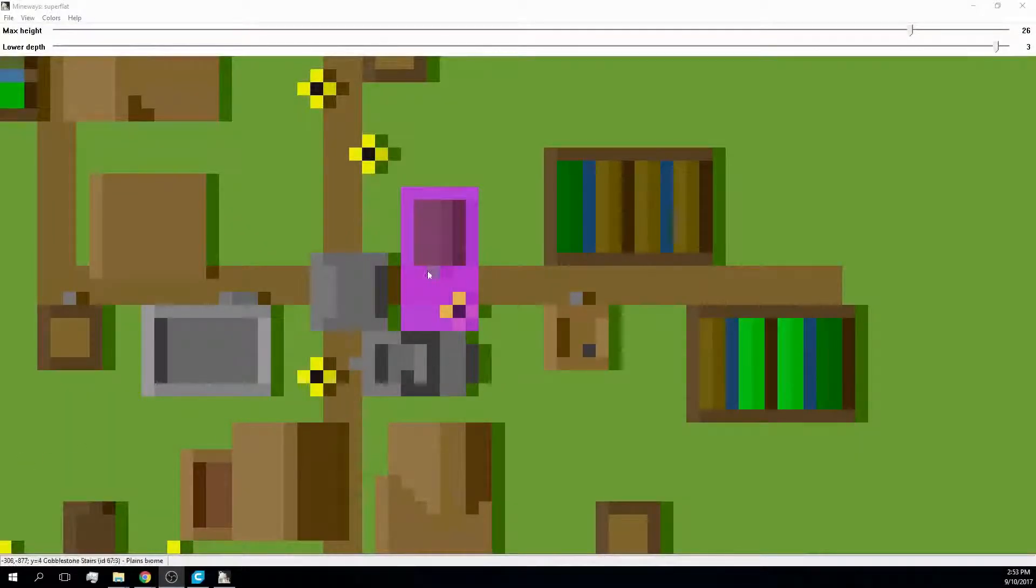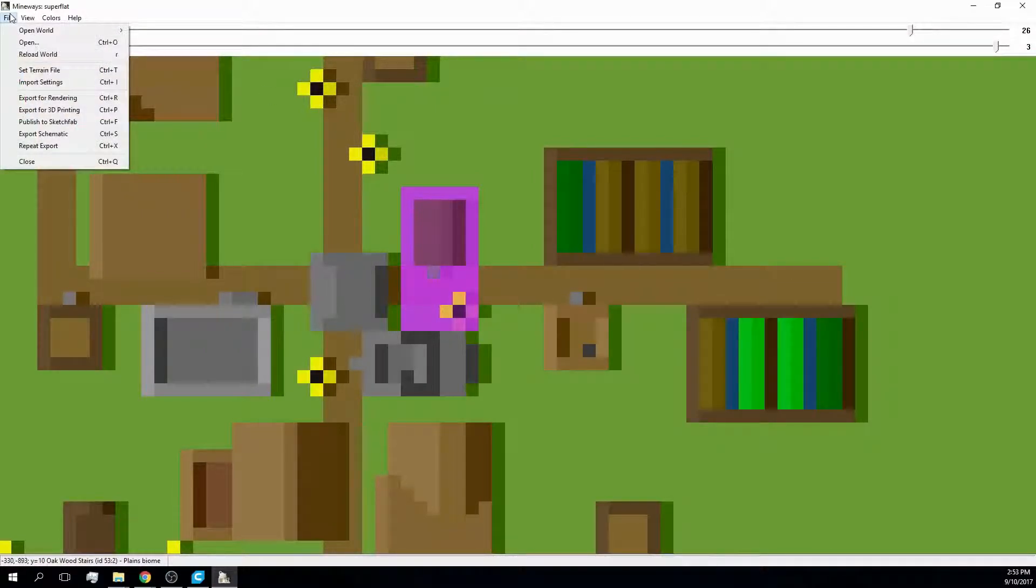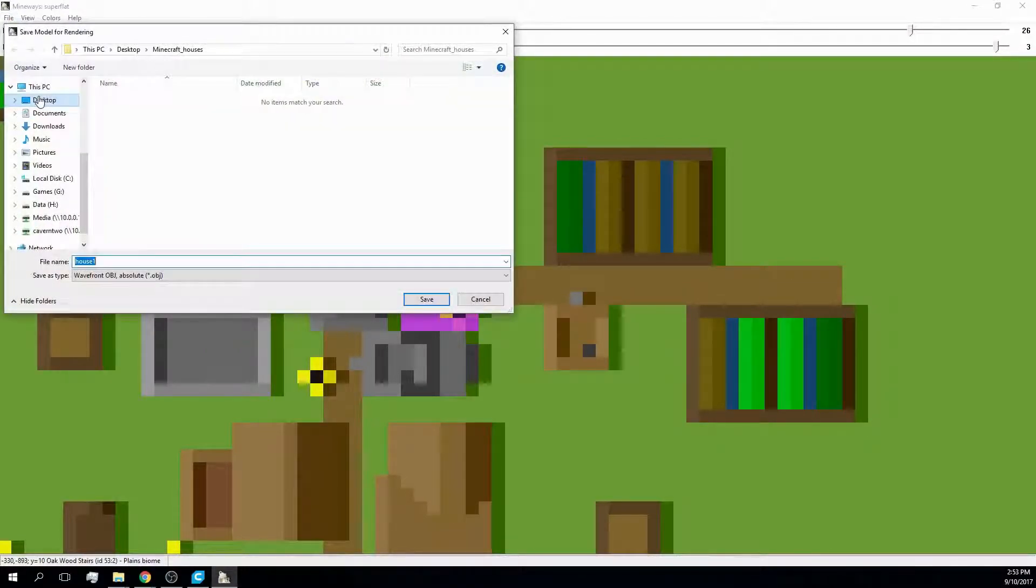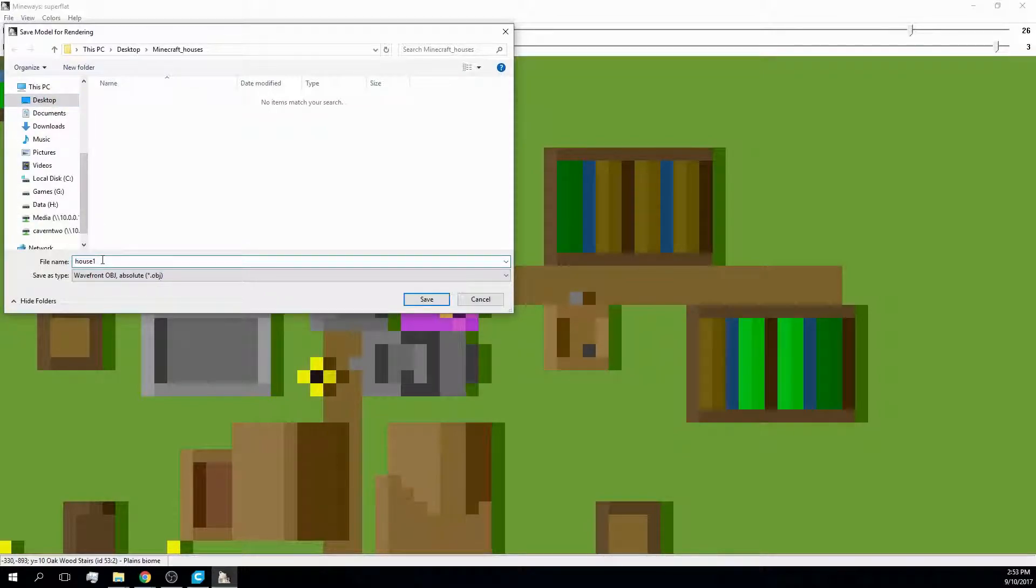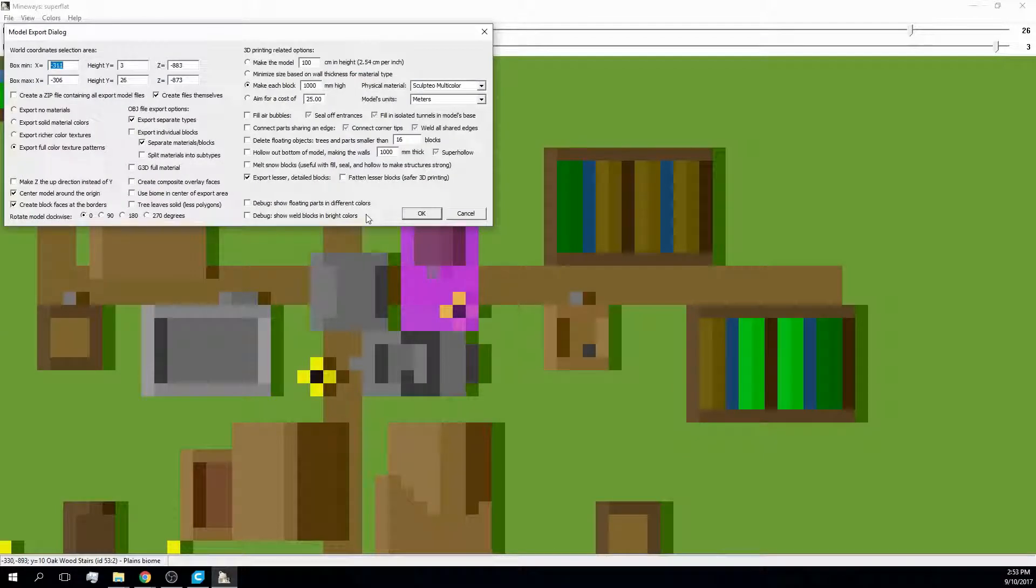But I don't give up, therefore I used the export for rendering option. For some reason, an STL file exported with this option was always corrupt, so I made use of the OBJ format. Again, I don't want to fill the air bubbles.